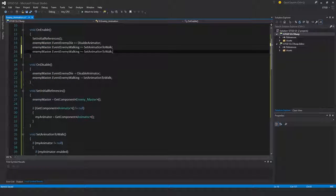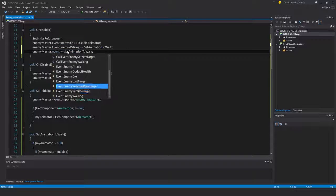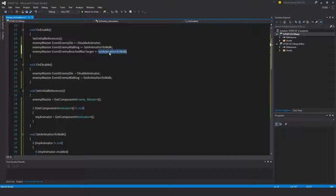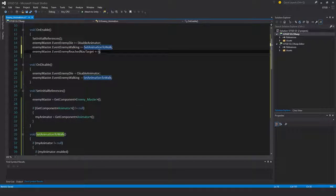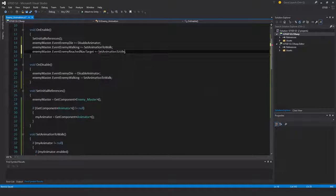So event enemy reach nav target, then set animation to idle. Okay.